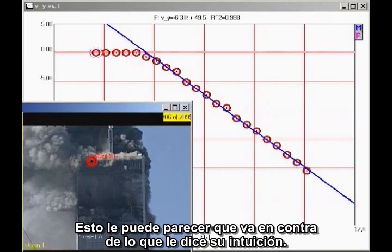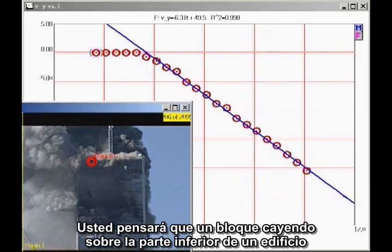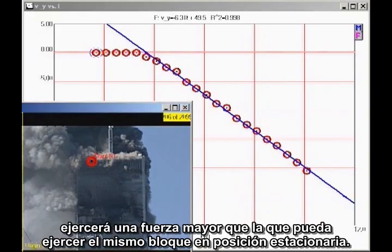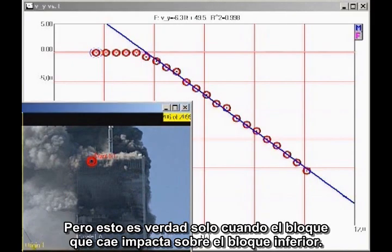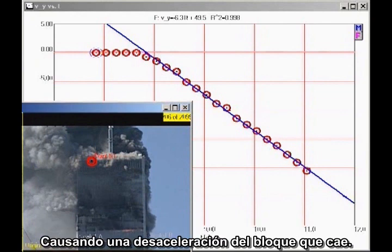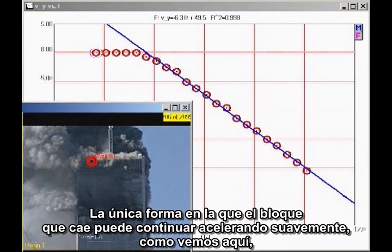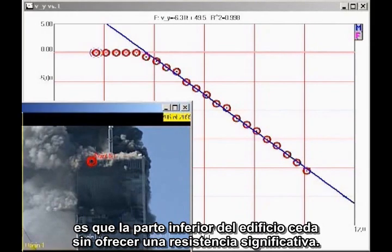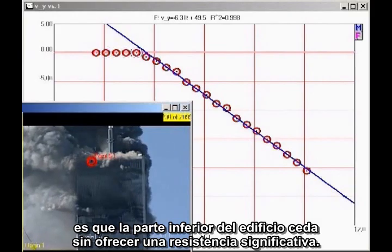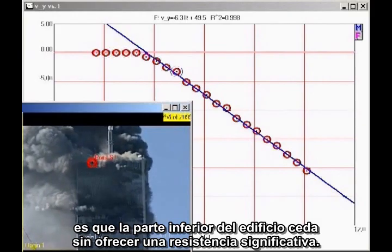This may seem counterintuitive. You might think a falling block coming down on the lower section of the building would exert a greater force than a stationary block. But that is true only if the falling block actually impacts the lower block, which would cause the falling block to decelerate. The only way the falling block can continue to accelerate smoothly, as we see here, is for the lower section of the building to give way without significant resistance.